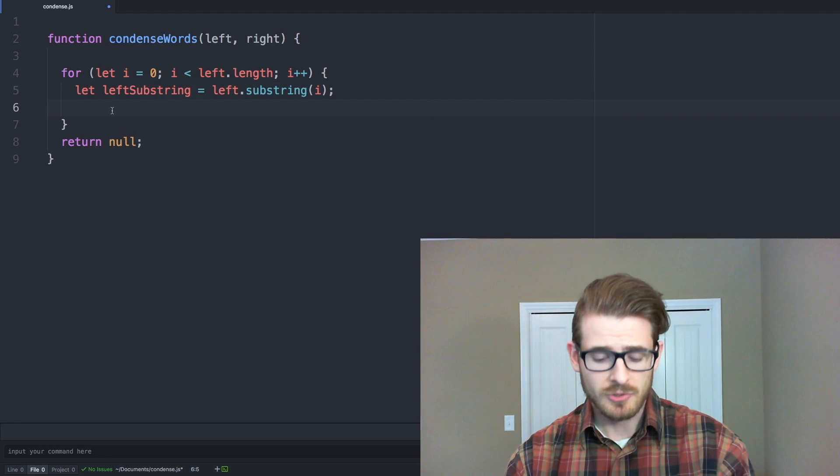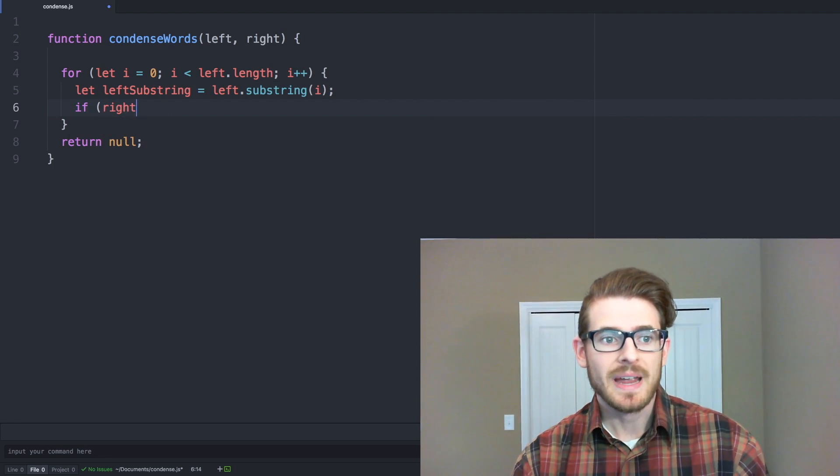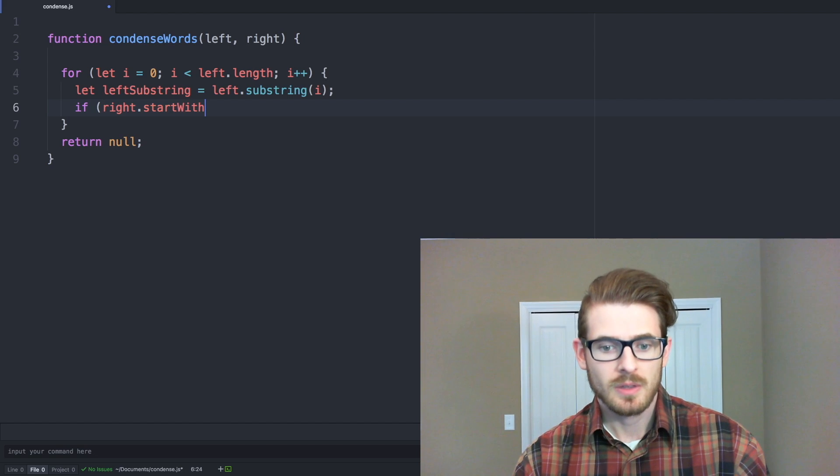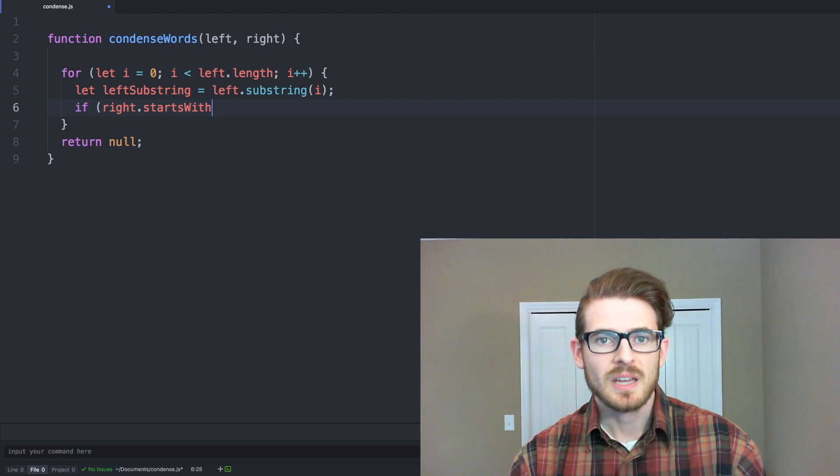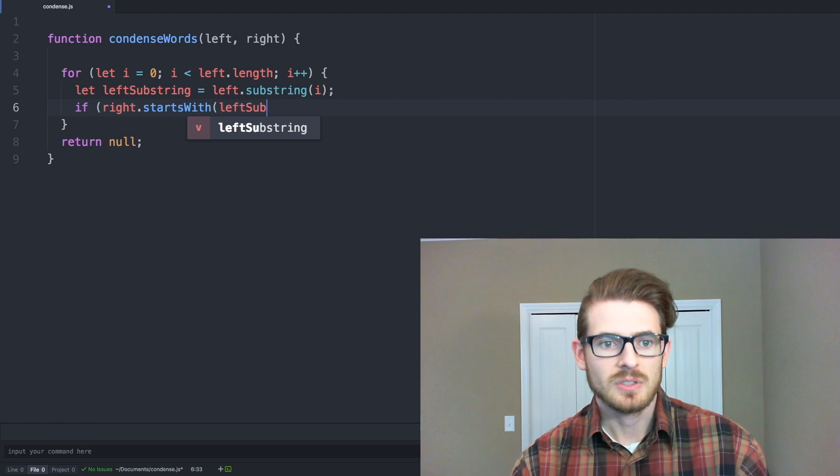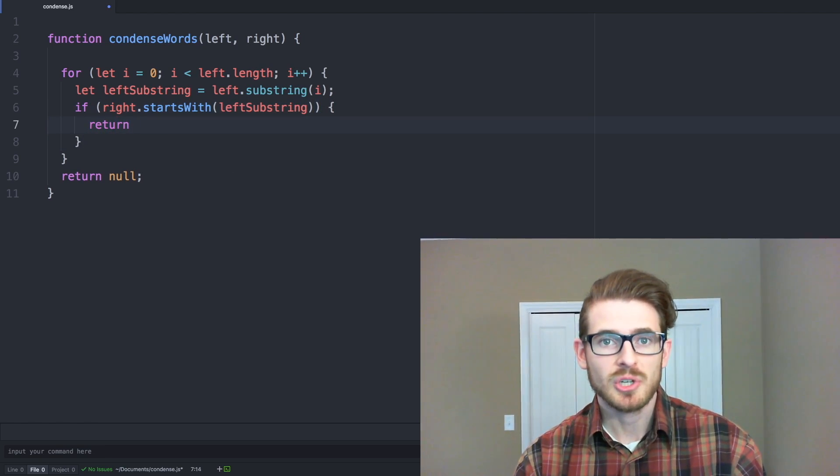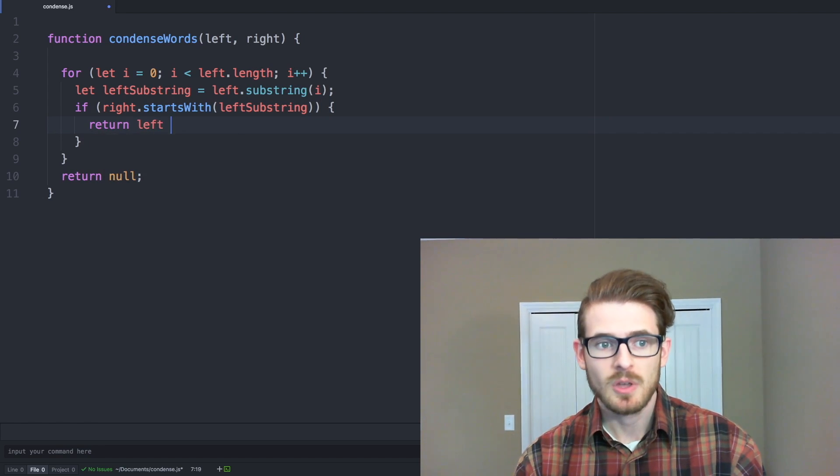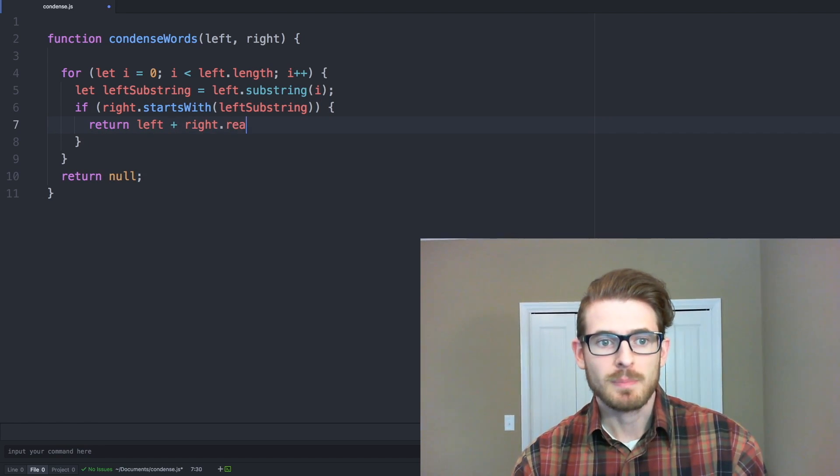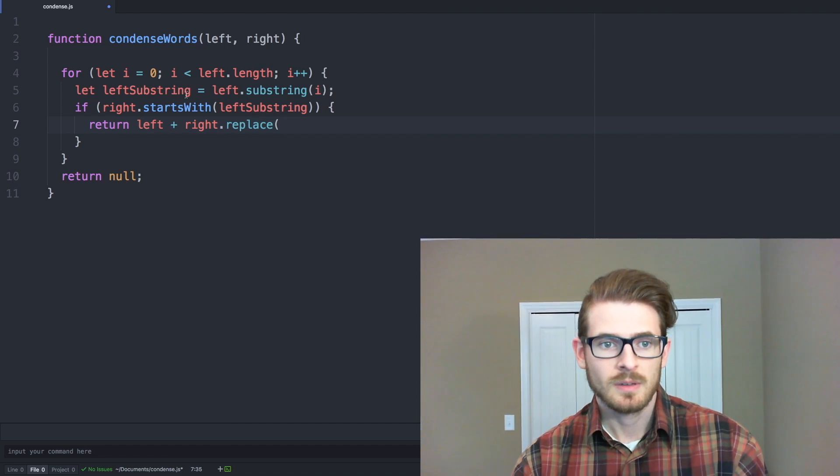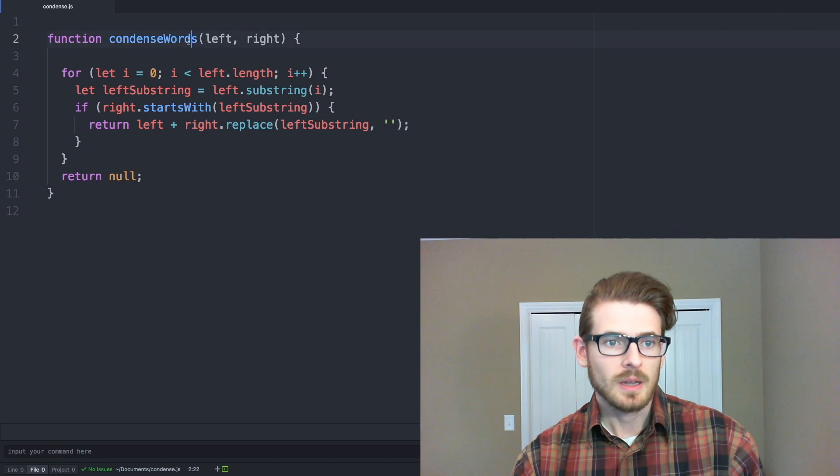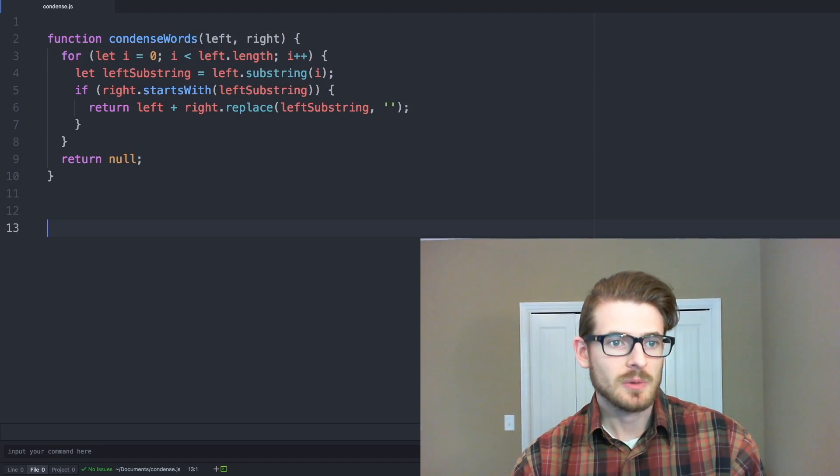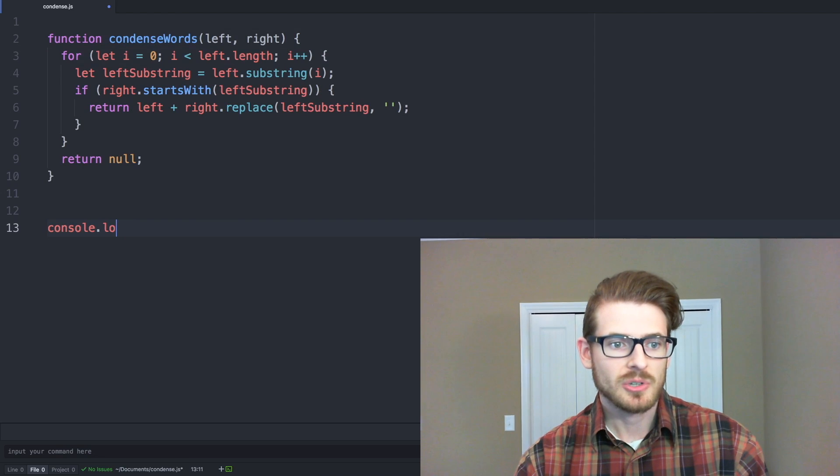And once we have the left substring, we can check to say, does the right start with, I think it's actually called starts with, so does right dot starts with left substring. And if it does, let's just go ahead and return that condensed word, which is going to be left plus the right, and then replace that left substring with an empty string. And then up here, just get rid of the extra space, and then we can go ahead and try to test this out to make sure it works as expected.